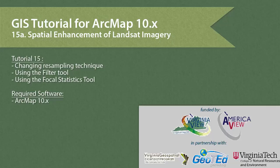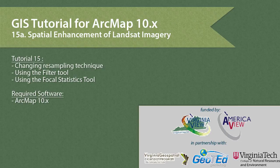In this tutorial, we will cover spatial enhancement of Landsat imagery in ArcMap 10.